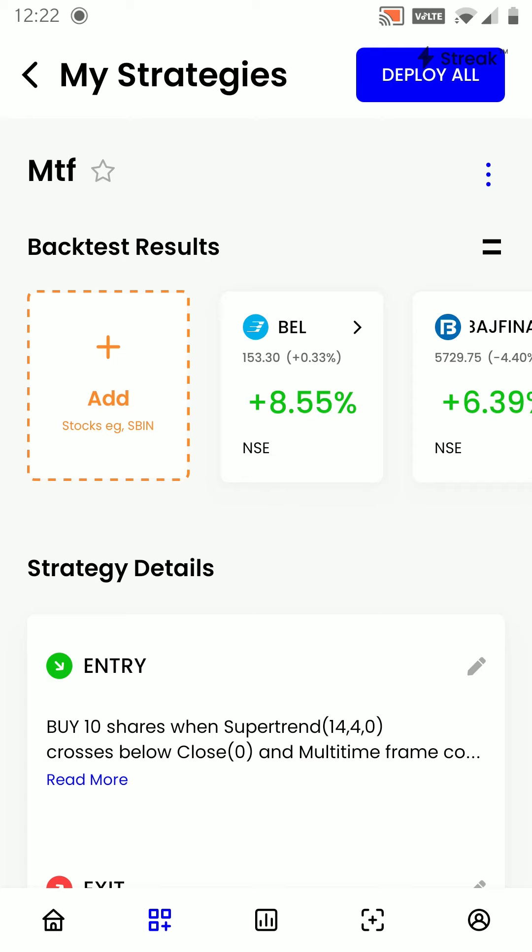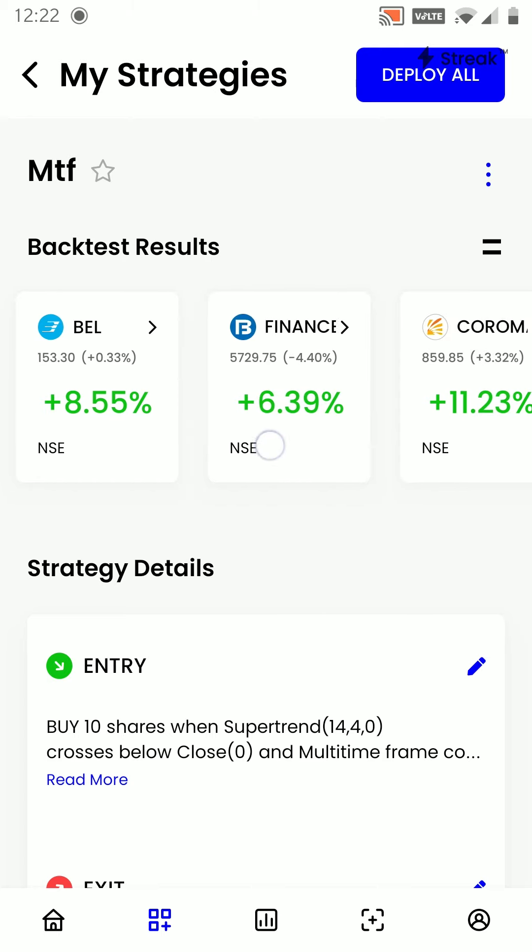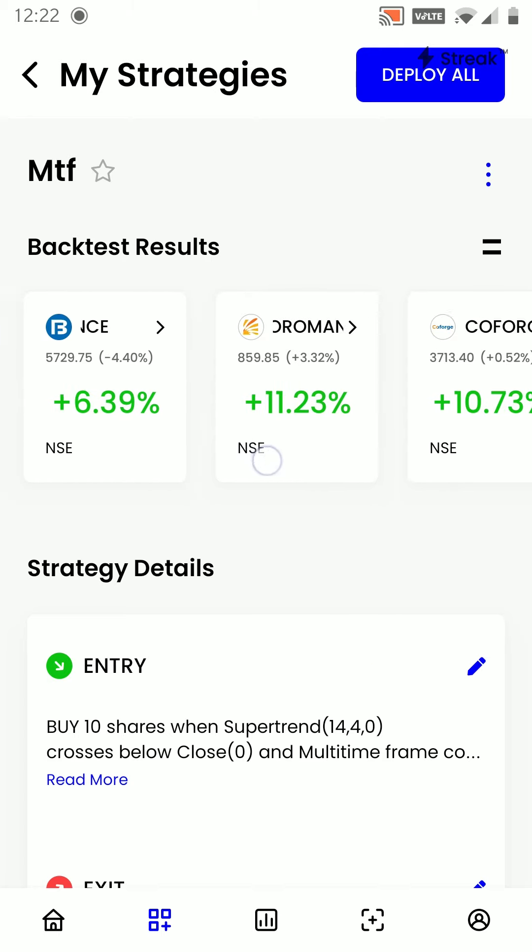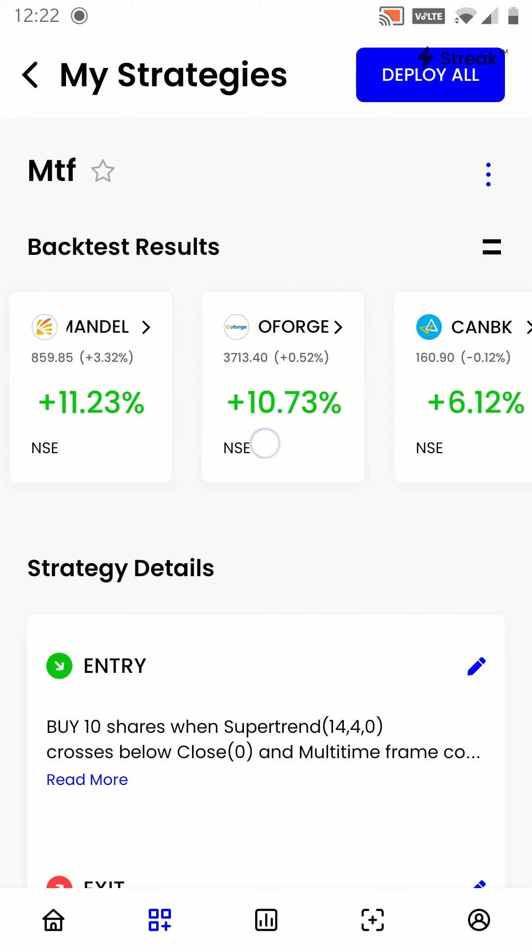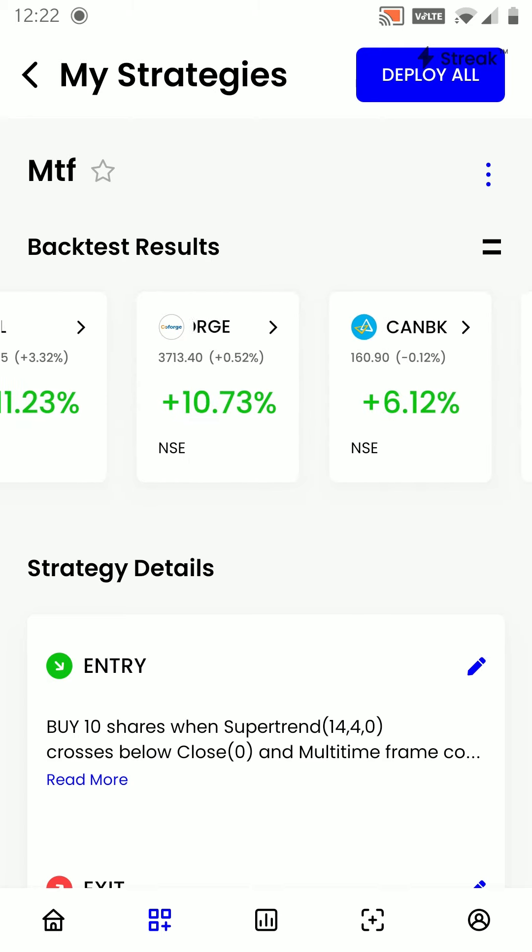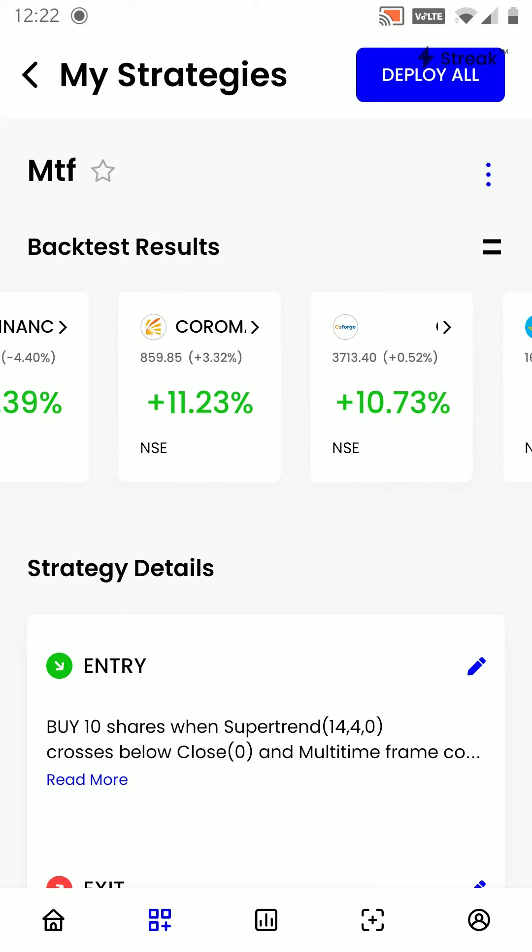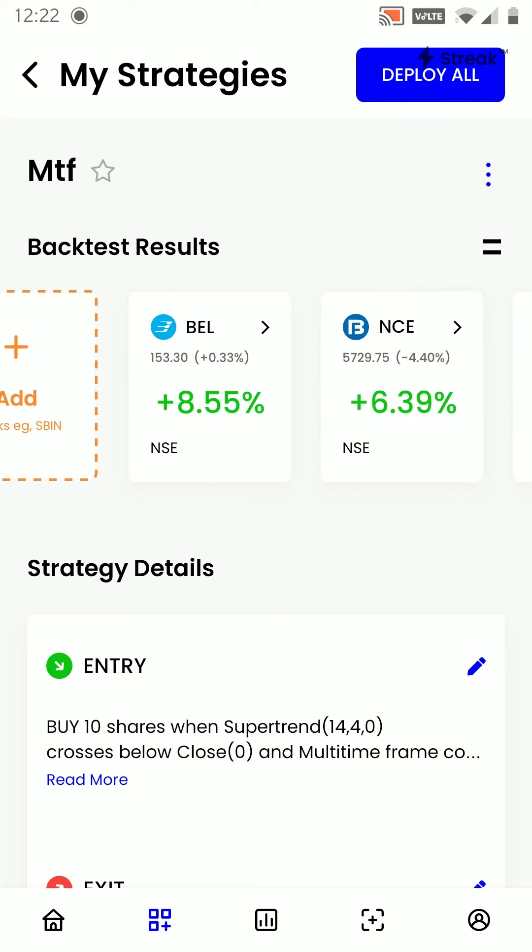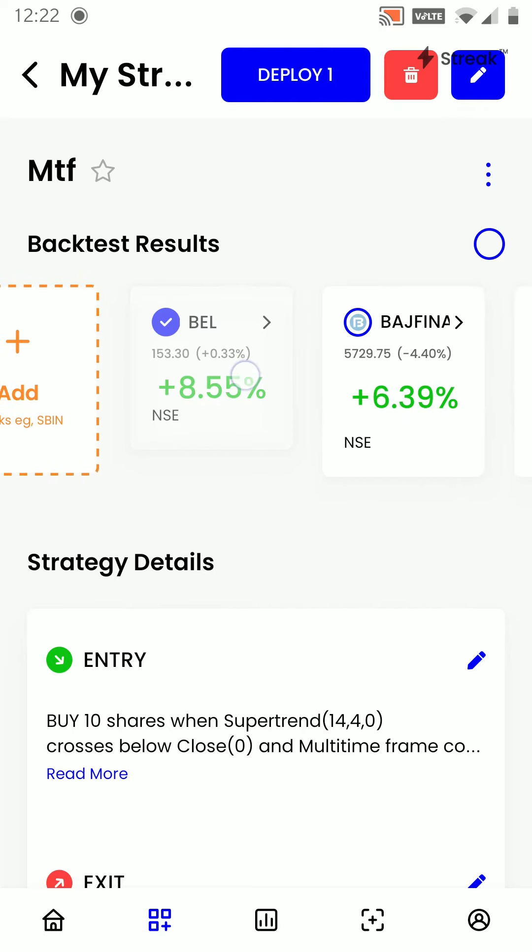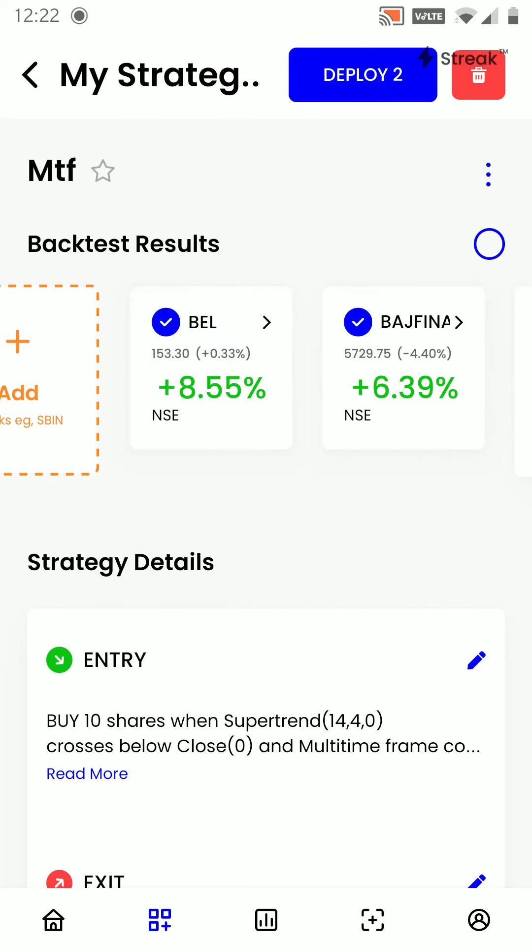Once we click on run backtest, whatever the returns of the strategy are, we will be able to see them here. If you want to deploy these stocks, you can simply select them from here and click on deploy.